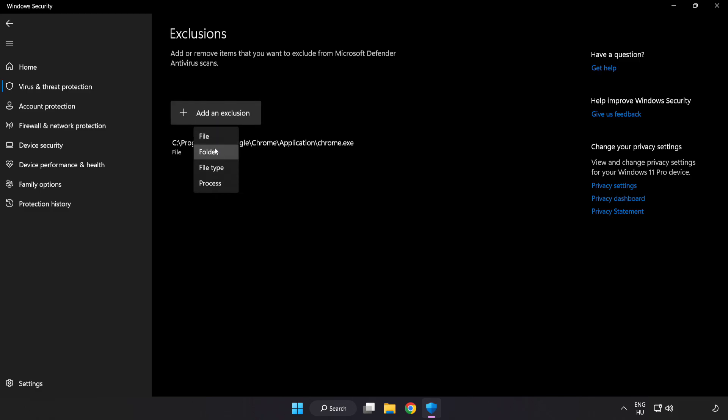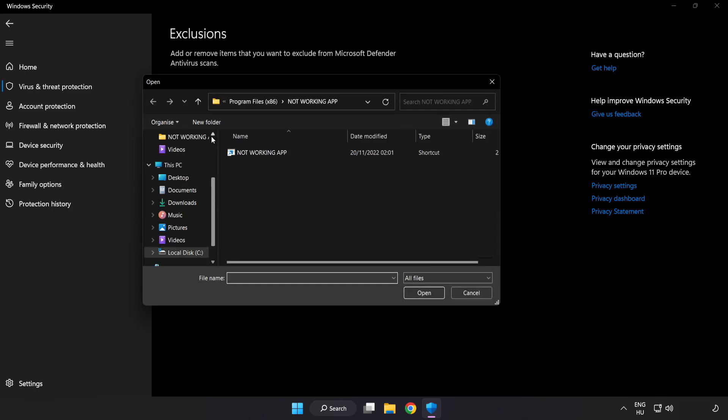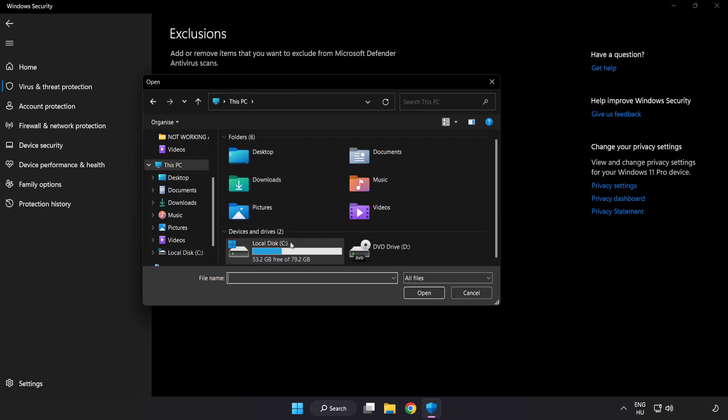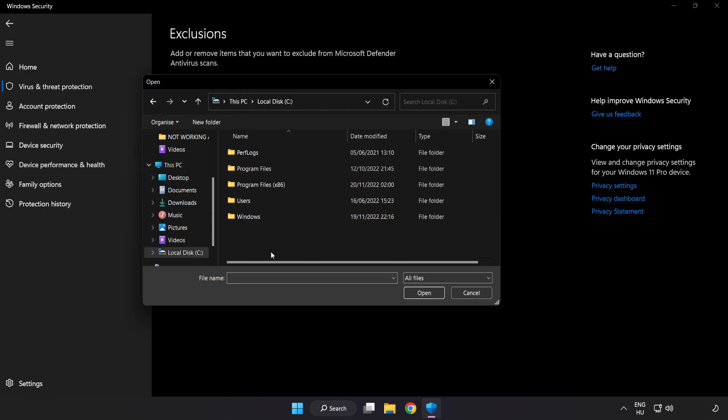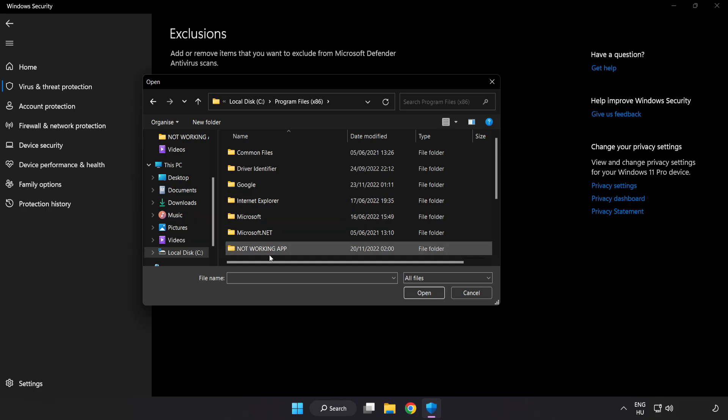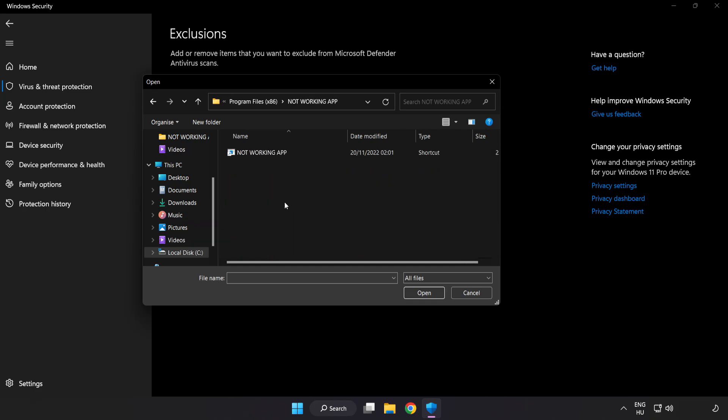Try File and Folder. Find your not working application. Select and click Open.